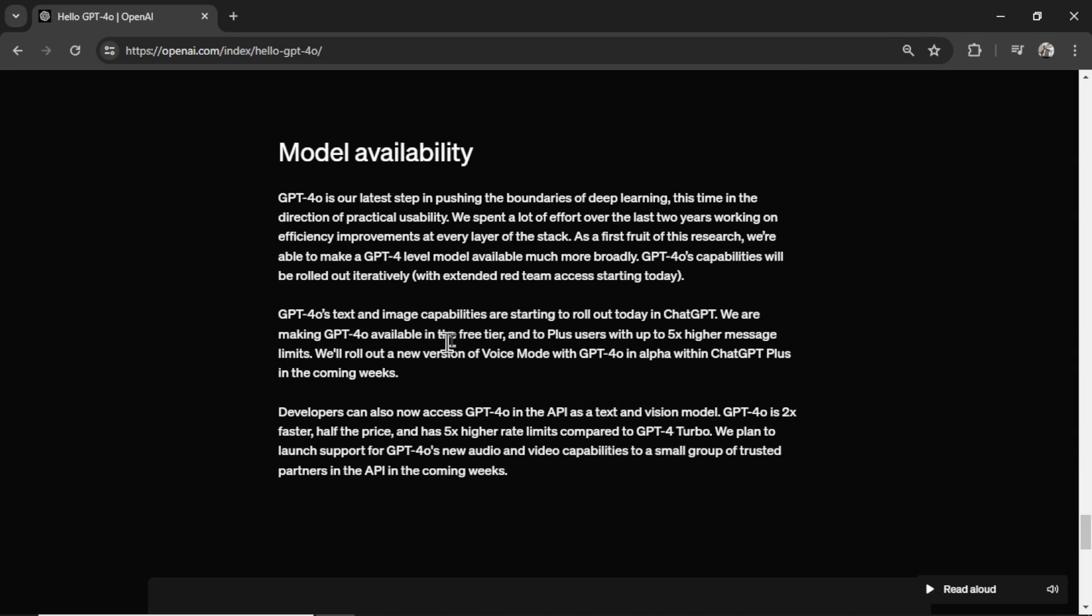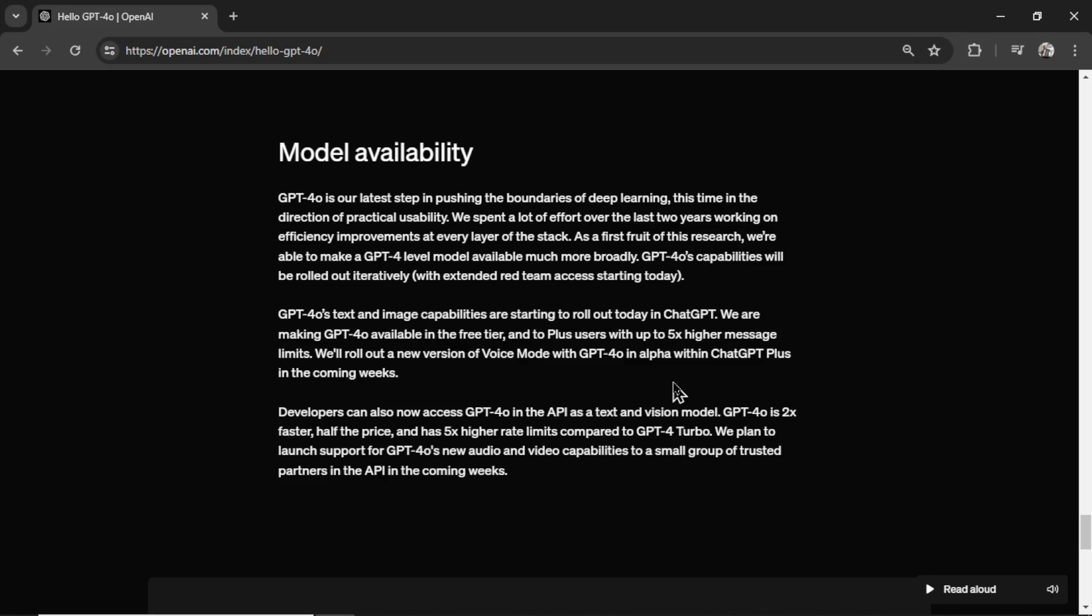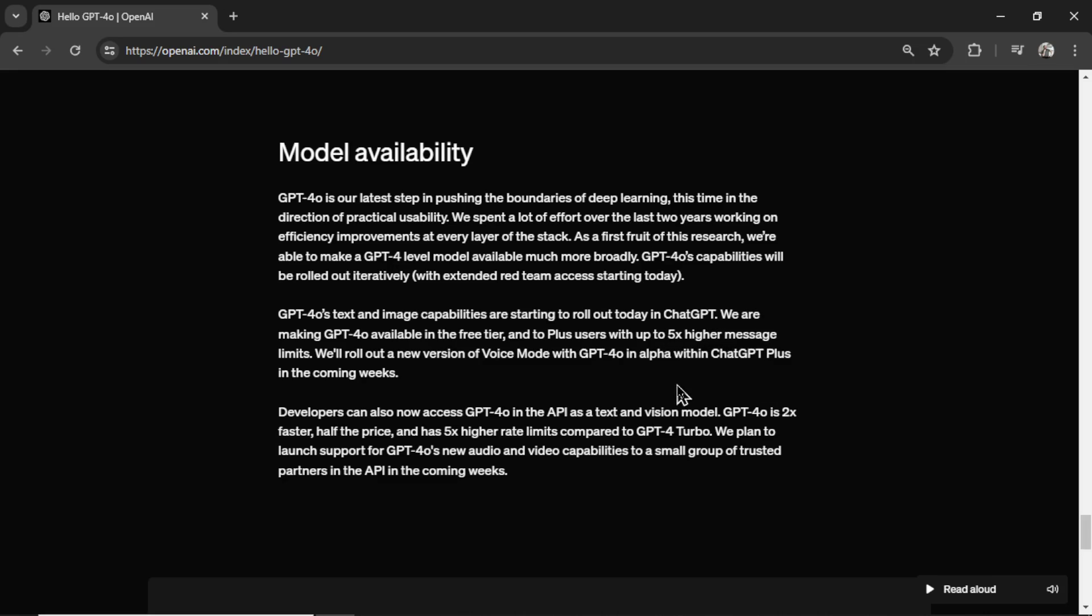Last but not least is the model availability. GPT-4 Omni text and image are now available within chat GPT. It's available in the free tier. They're giving us 5 times higher message limits, so if you ran into that 30 messages for every 3 hours limits, that is almost non-existent now.